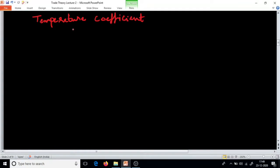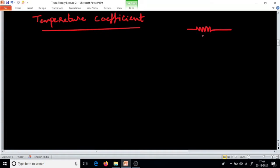What is temperature coefficient? We will consider one resistor. If you see this resistor, the resistance is let us consider 10 ohm. This is at 0 degree Celsius — the resistor value equals 10 ohm.